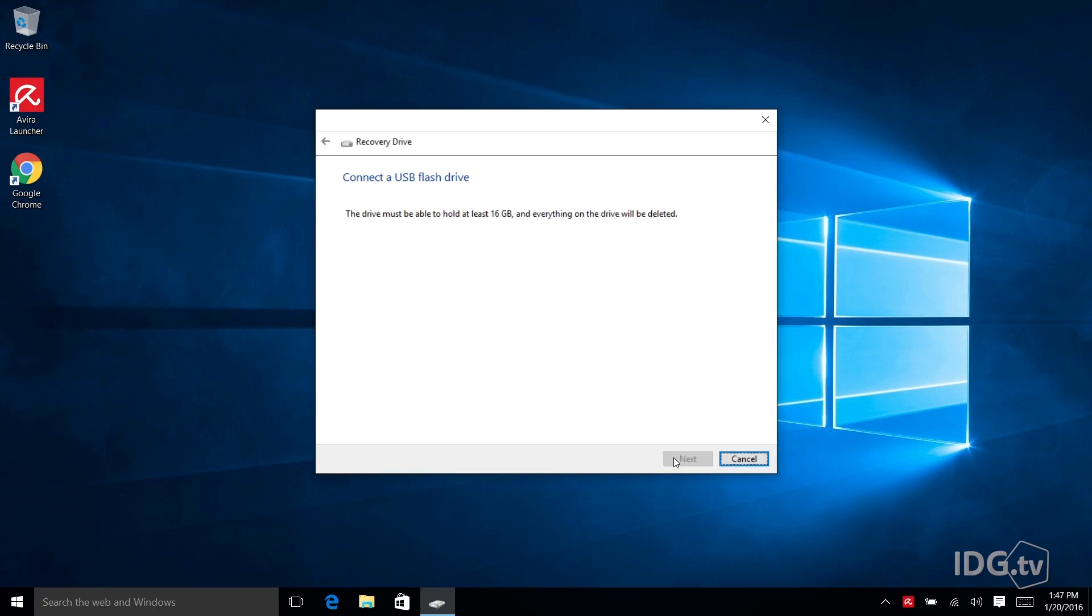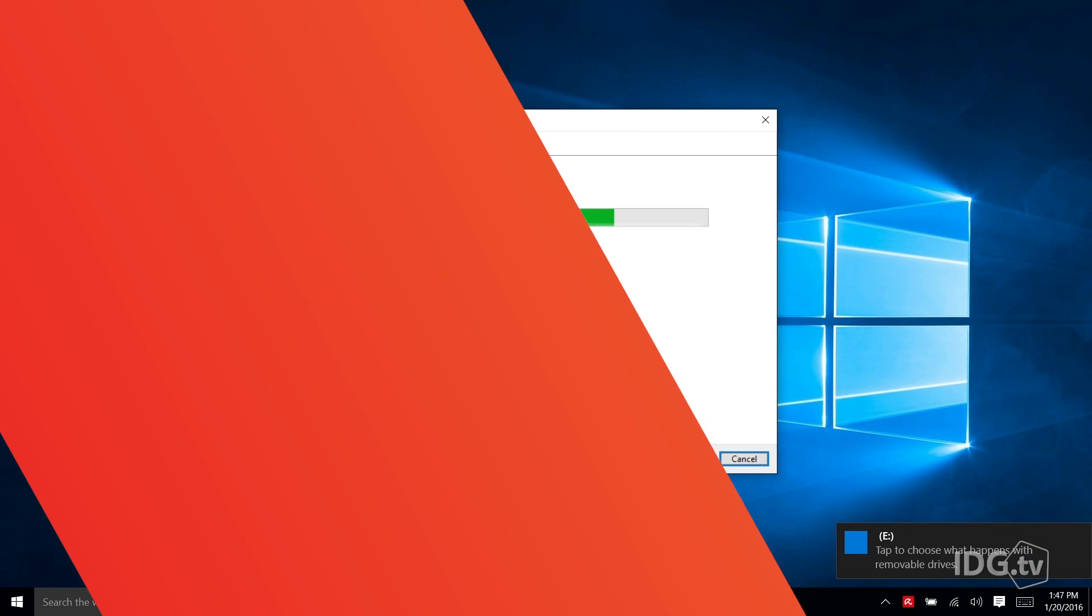I don't have a lot of 16 gigabyte USB drives hanging around so luckily I dug through and I have one, one that I have to sacrifice to this mission. So I'm going to do it. Bye bye little drive.